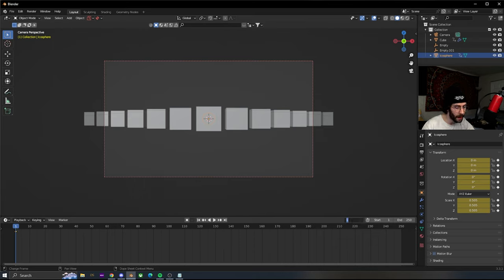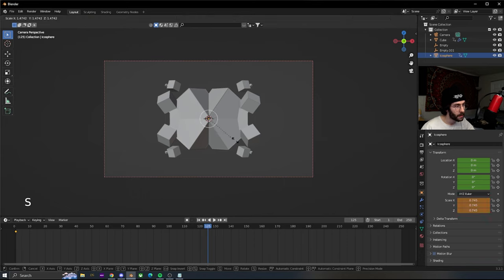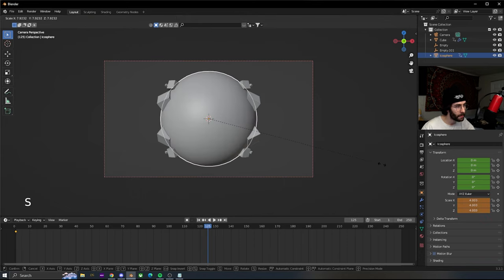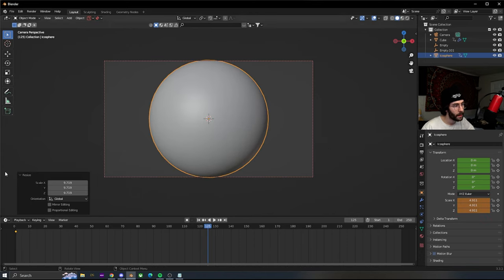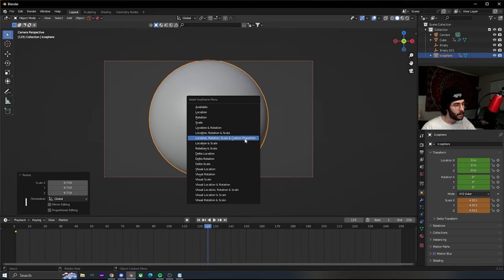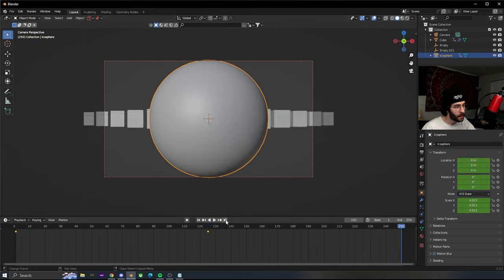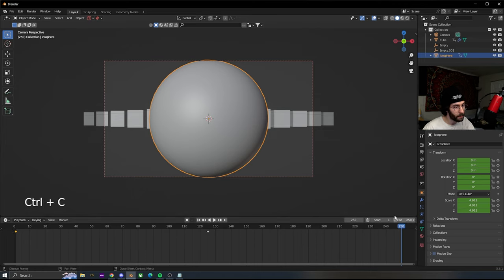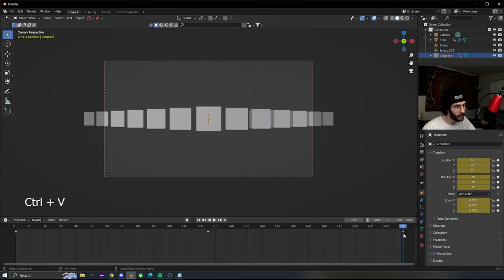Go halfway through, which would be 125 on ours. Size this up a decent bit and insert keyframes again. Go to the end, copy the keyframe from the beginning, go over one more so we're one past, and paste it.